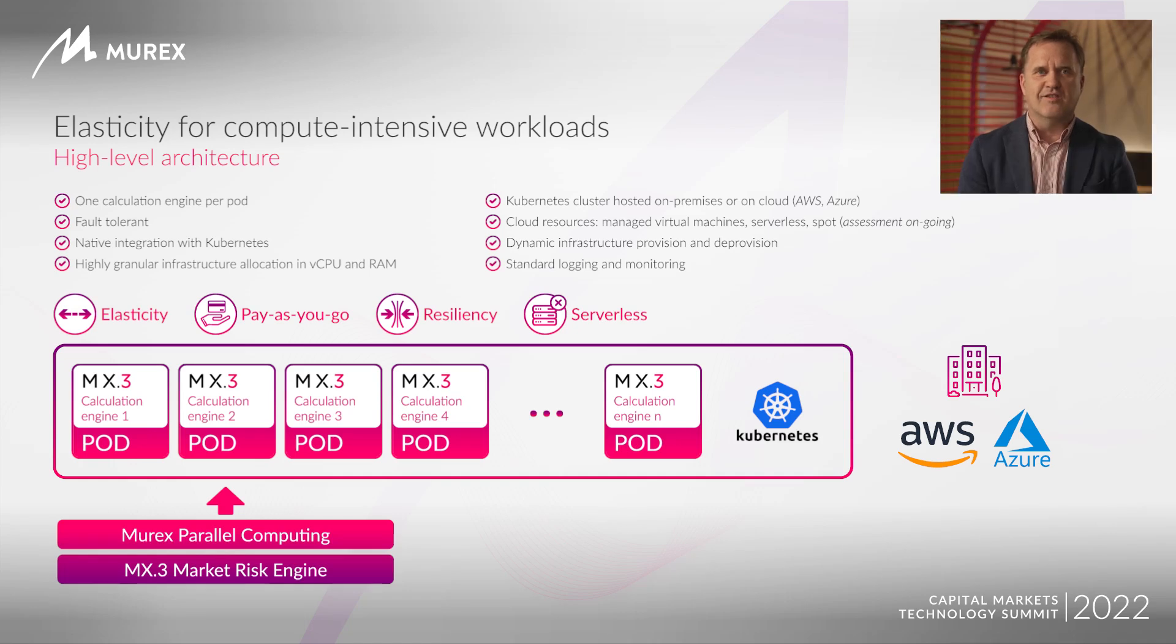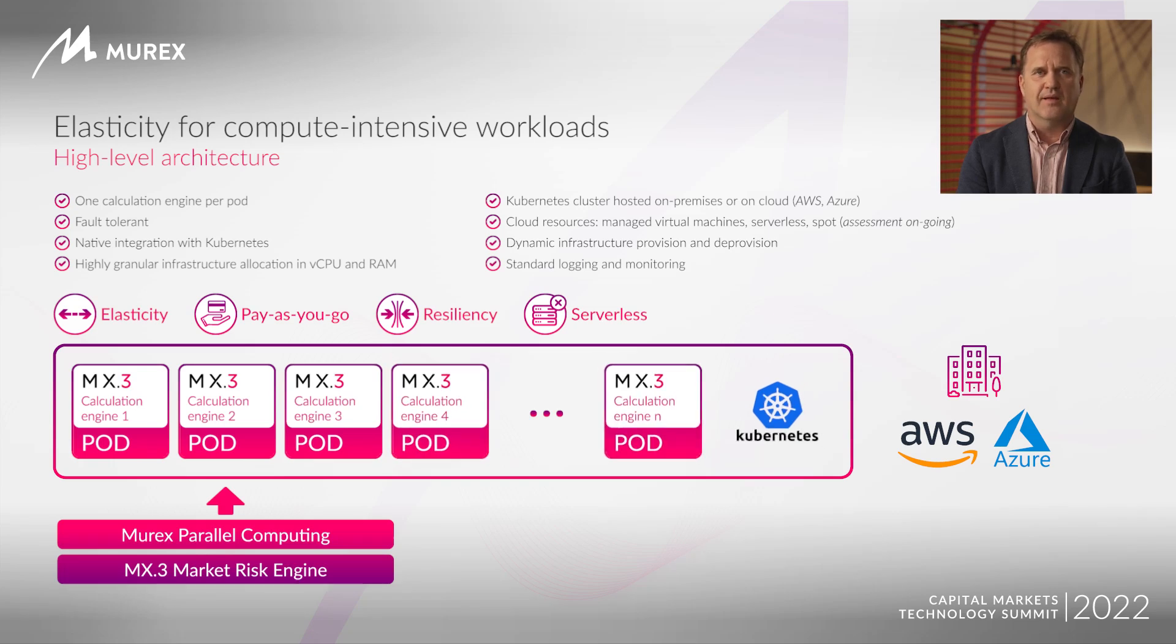As you can see in this diagram, calculation engines are located in containers that are orchestrated by Kubernetes. By doing so, we easily deploy and scale the calculation pods.